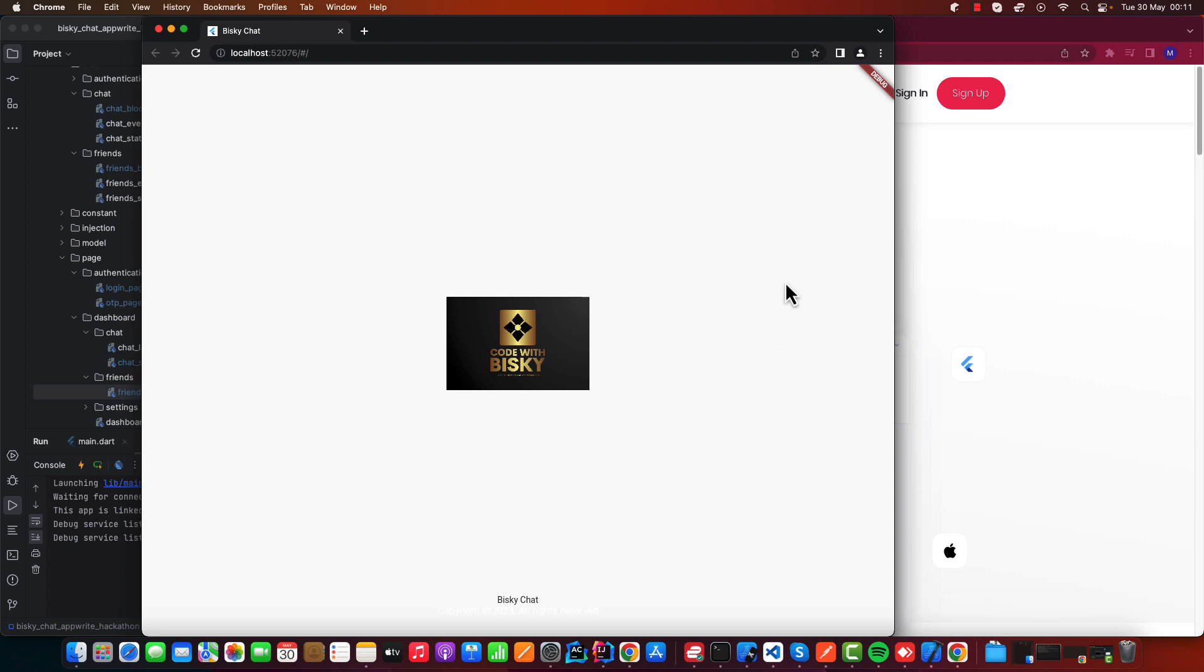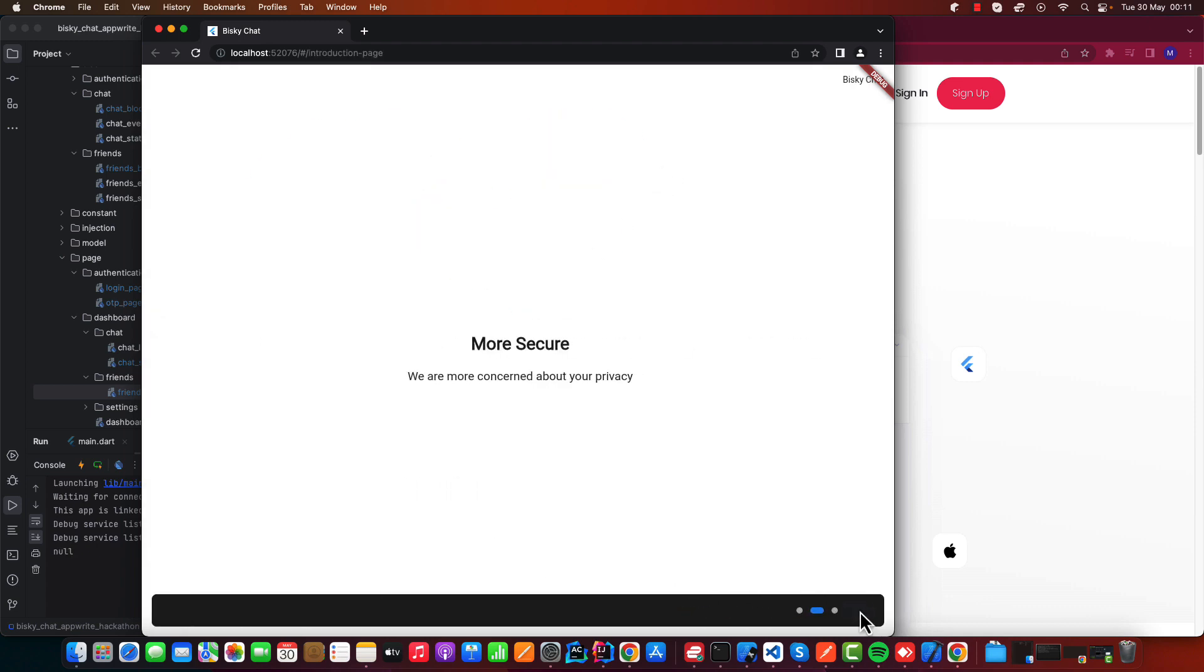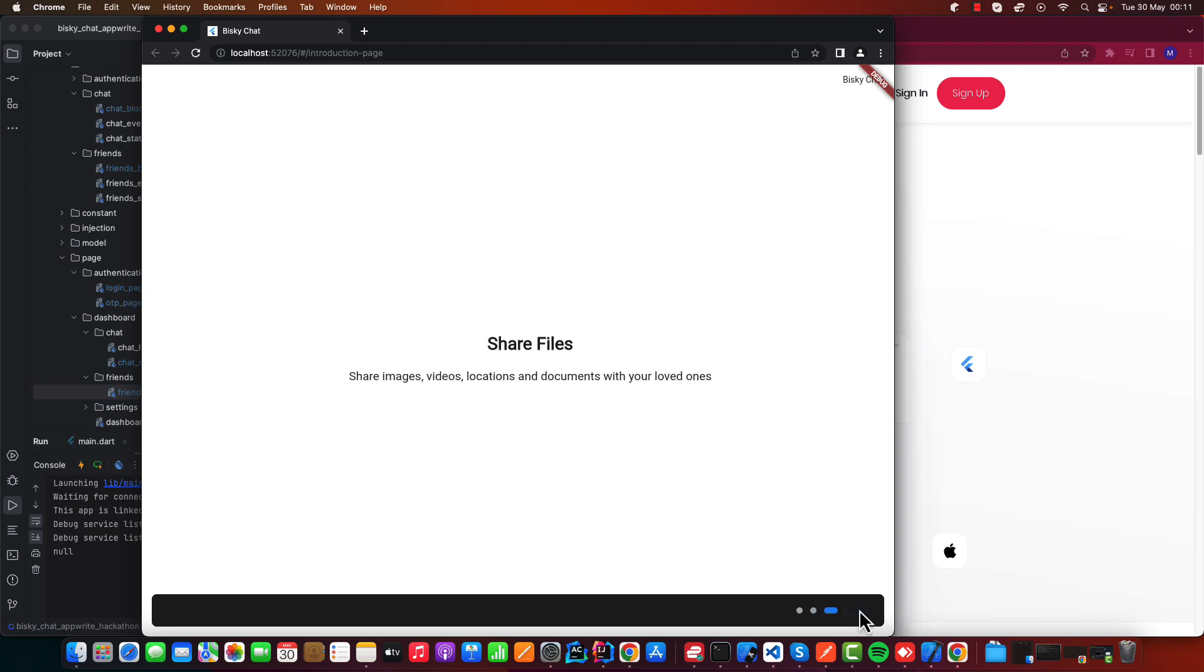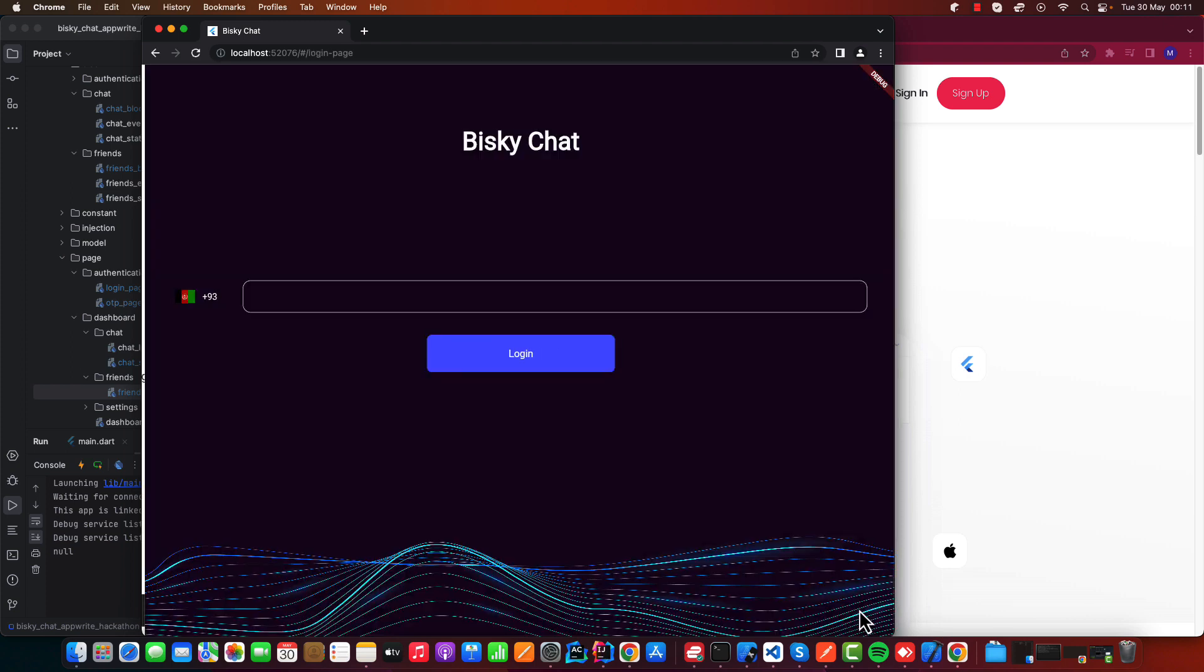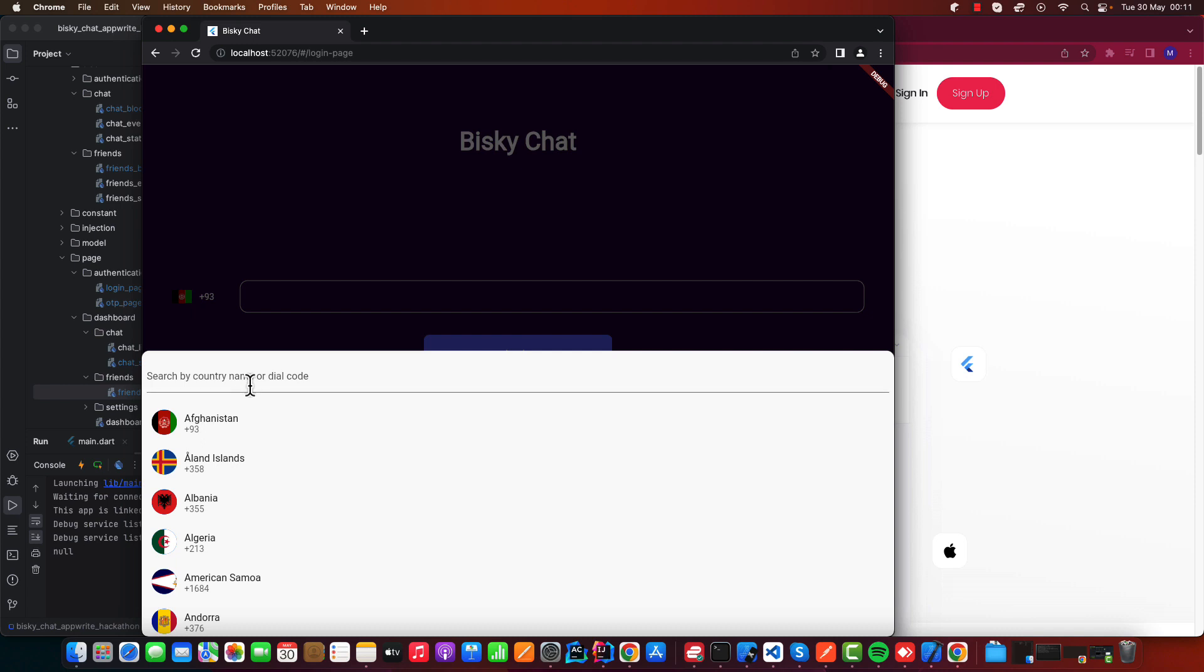This is the web that we're going to develop. It's more secure. These are the introduction screens. And here, enter a phone number. Let me put my region phone number.